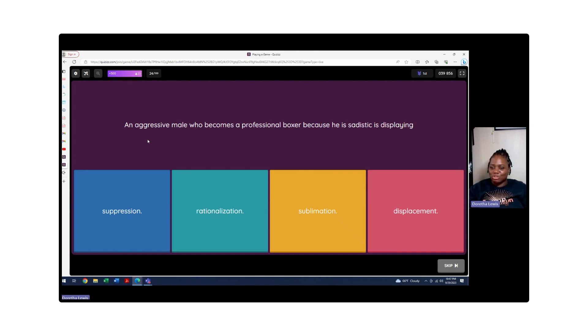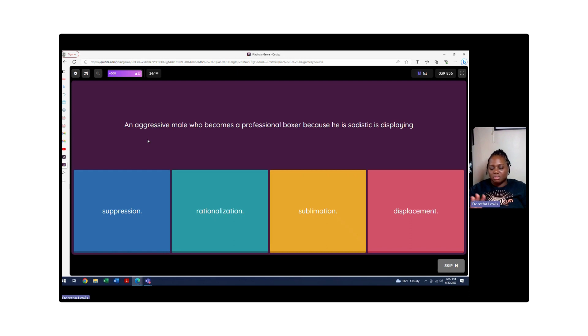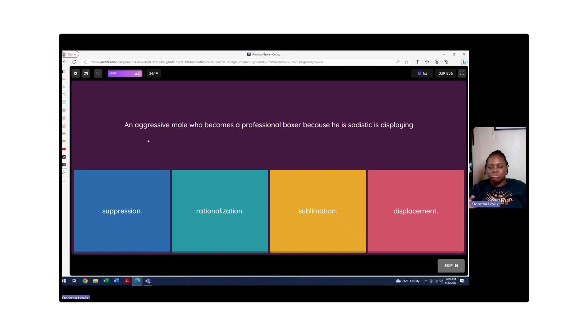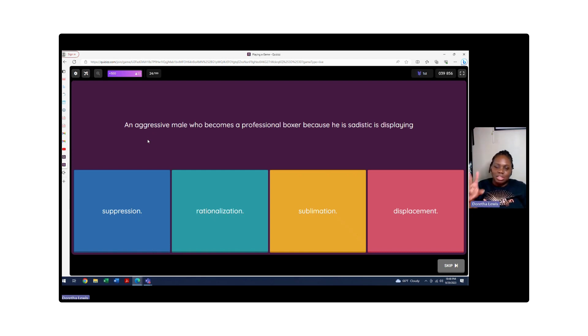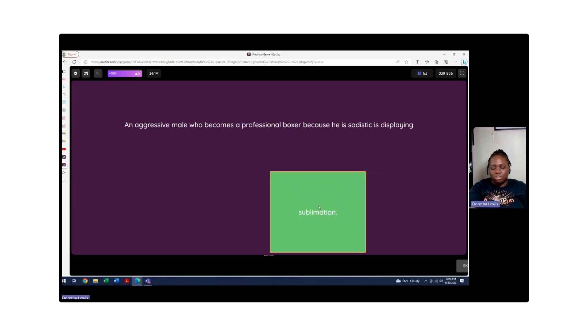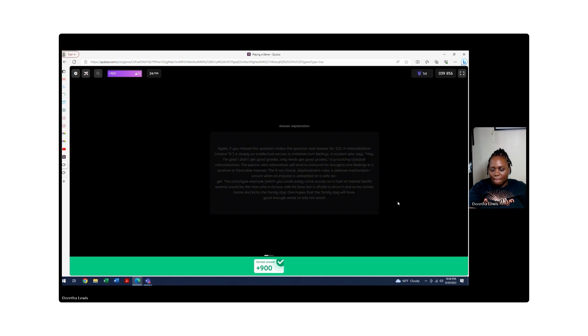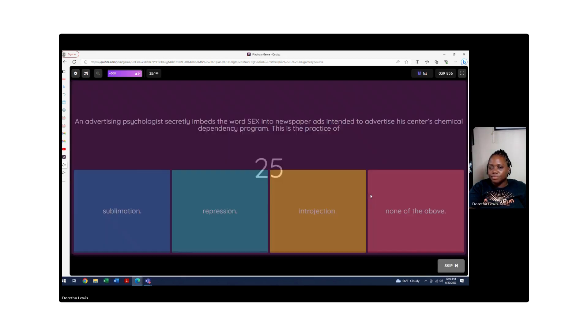An aggressive male who becomes a professional boxer because he's sadistic is displaying what? It's not suppression - he's not suppressing how he feels, he's actually still doing what he feels. Rationalization - he's not rationalizing anything to make it make sense. Sublimation - quite yes. Displacement - is he being displaced? No, he's still doing something. It's going to be sublimation because we're substituting an aggressive male to become a boxer so he can take all that aggression and put it towards something they say positive. It's better than going out and being aggressive and harming other people in that kind of way. So we are going to go with sublimation.